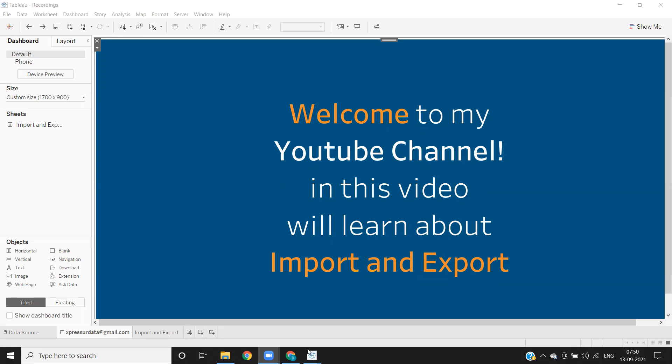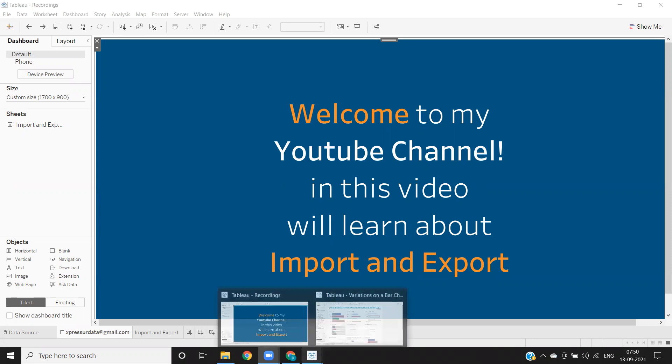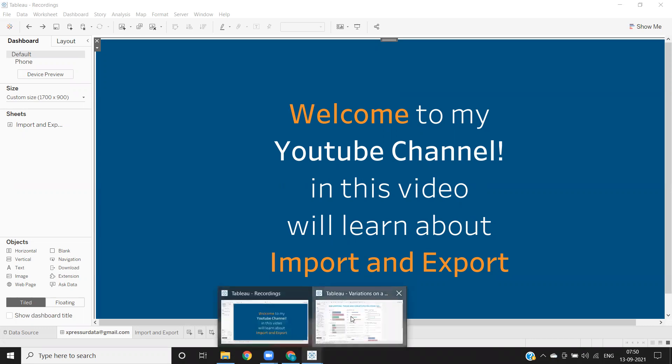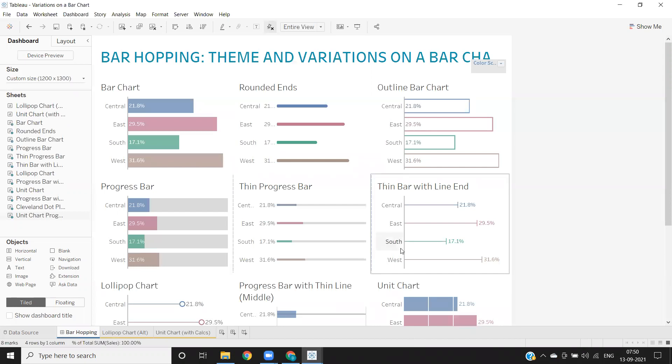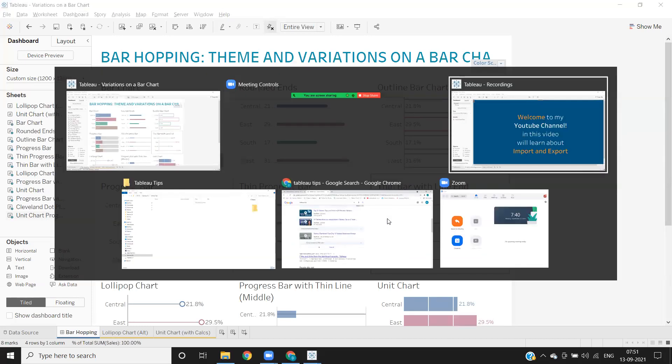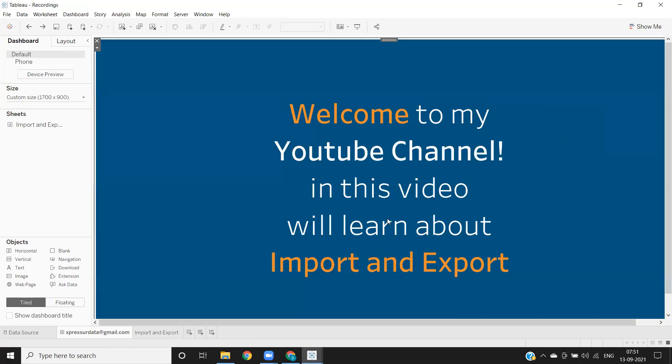For that, assume this is the dashboard that I have already created in one of my workbooks. Now I want this dashboard to be reused in my present workbook or my current workbook, which is this one.